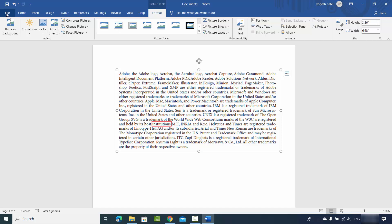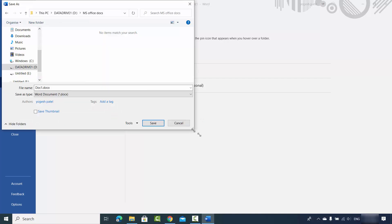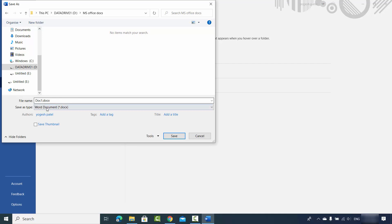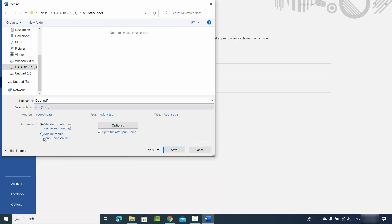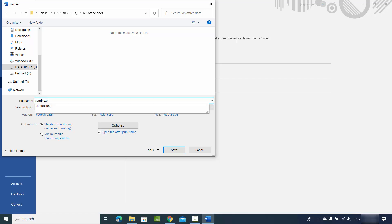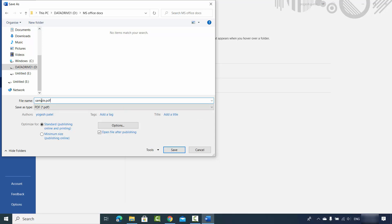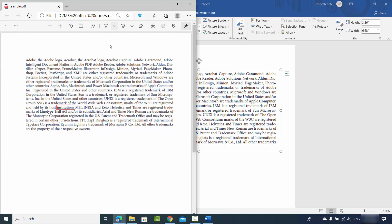Now I'll save this document. Click on File, then Save As, then Browse, and save it to your desired location — but not as a .docx file. Click on the dropdown menu and select PDF. I'm going to name it sample.pdf, and make sure the file type is set to PDF. Then click Save.